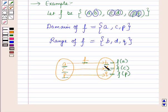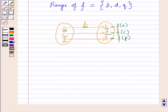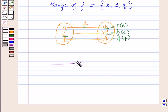So in this session we have learnt about Cartesian product of more than two sets, inverse of a relation, and value of a function. This completes our session. Hope you all have enjoyed the session. Thank you.